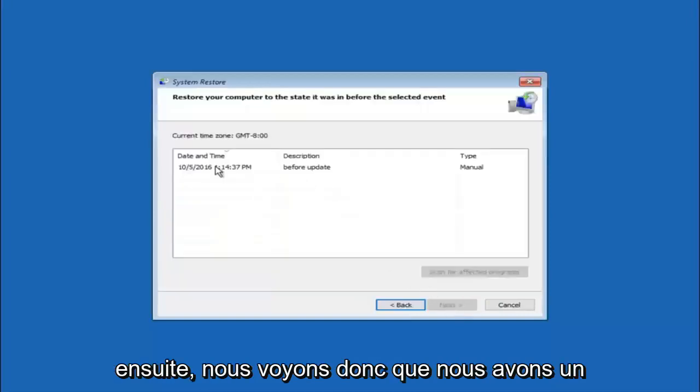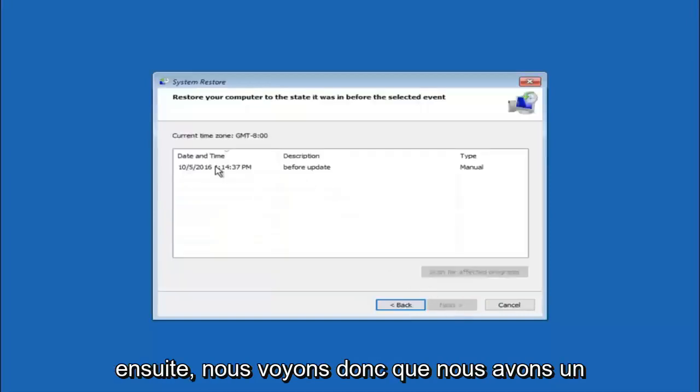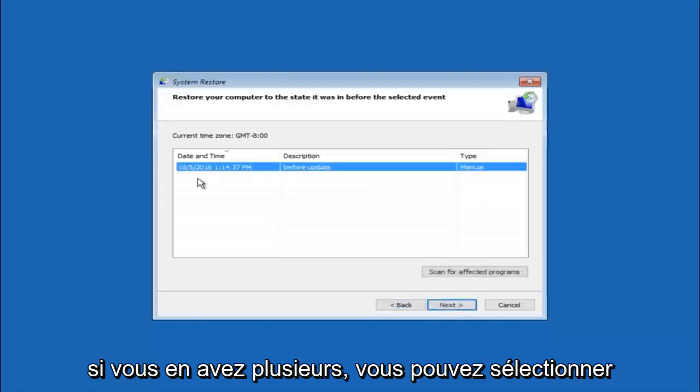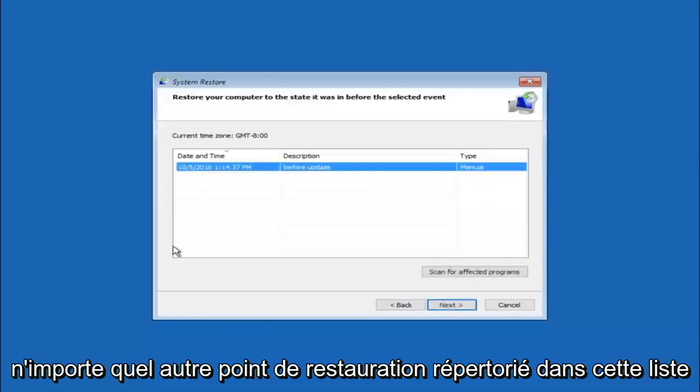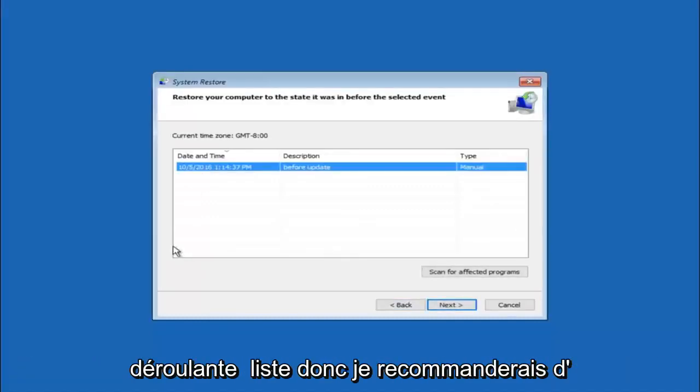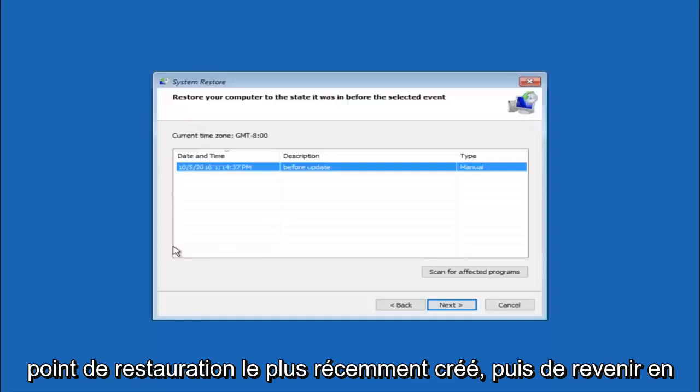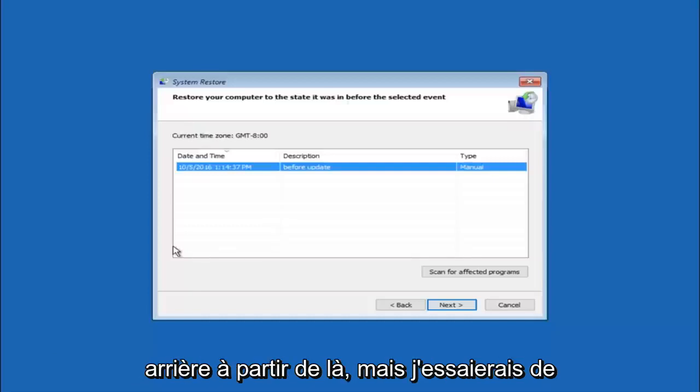So we see that we have one system restore point currently created on this computer. If you have multiple, you could select any other restore point listed in this drop down list. So I would recommend trying to back up to the most recently created restore point and then just go backwards from there.